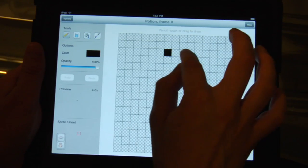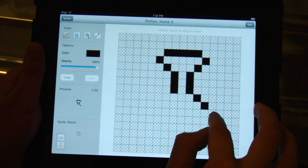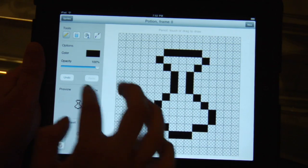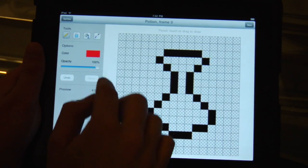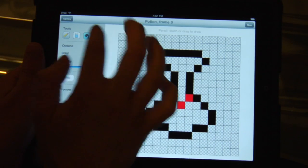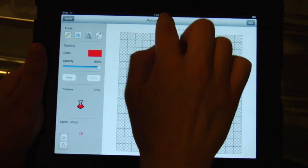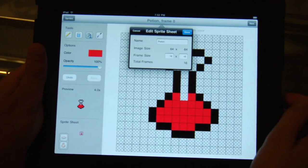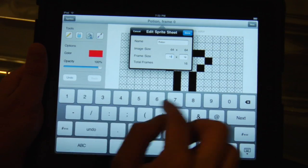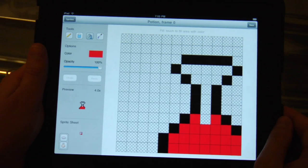Let's draw a quick potion. Maybe fill it with some red — go up there and fill. Now let's say I want to edit my frame size. You can edit that by clicking on the name, where you can rename it or just change the frame size to, say, 12 by 12, and you'll see it readjust itself.